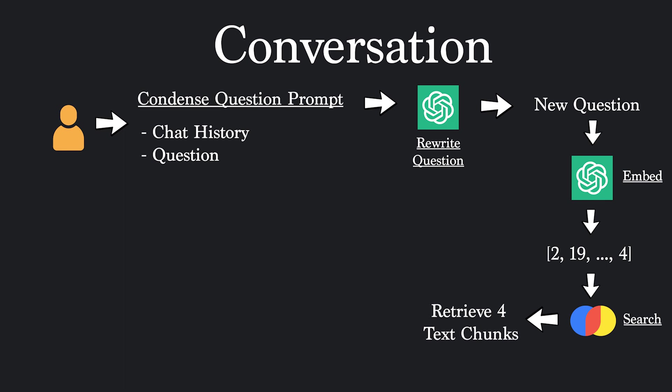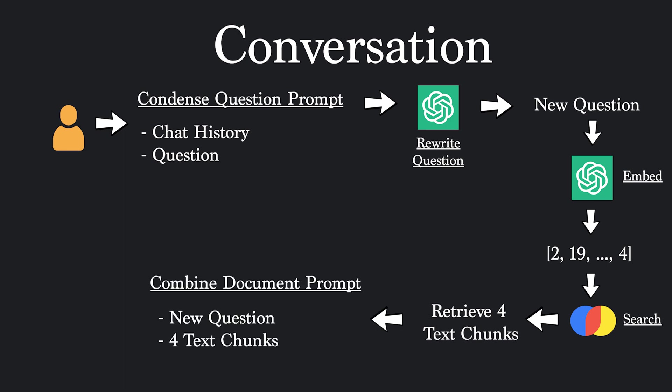In other words, they have high probability of having information that will help answer our question. These 4 text chunks are grouped with our new question into a prompt that will be sent to OpenAI's API. The large language model will then be able to use our text chunks to answer our question, so we can finally get the answer back. I know this is a lot, and thankfully Langchain provides a toolkit that makes this a total breeze to write. Let's get into it.